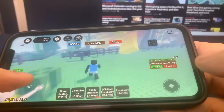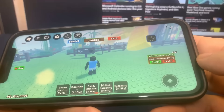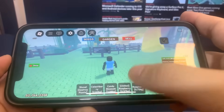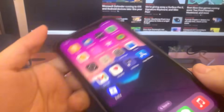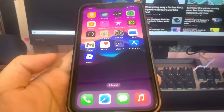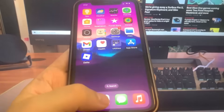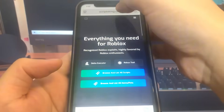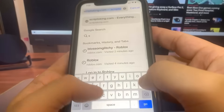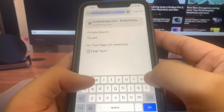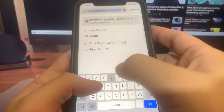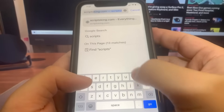The first thing we need to do is go to the website scriptsking.com. Let me go ahead and type that in — this is the website where we're going to download it.